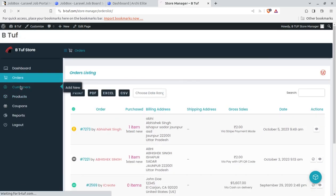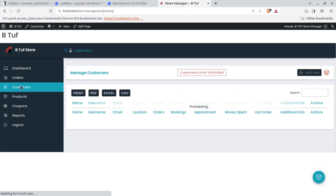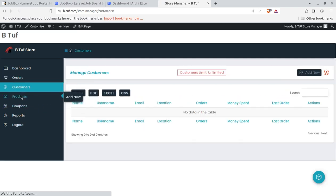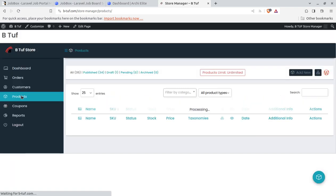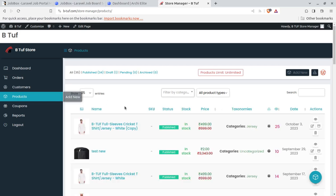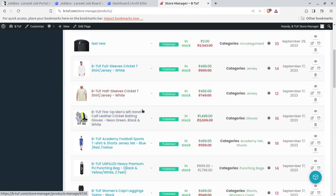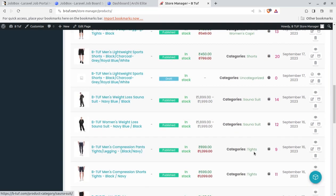And similarly the products can be controlled here. So all the products can be edited and even new products can be added since a store manager can add new products to the store.